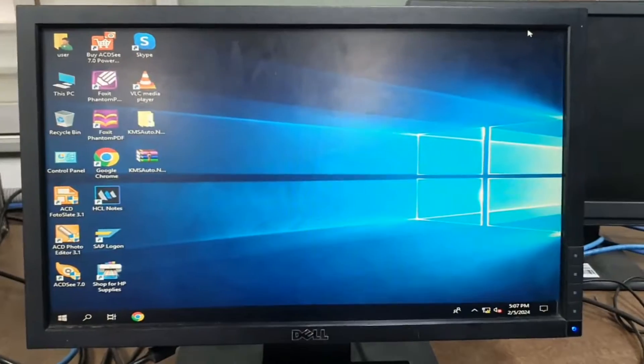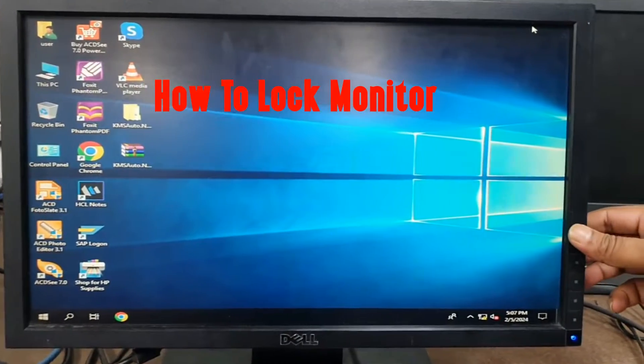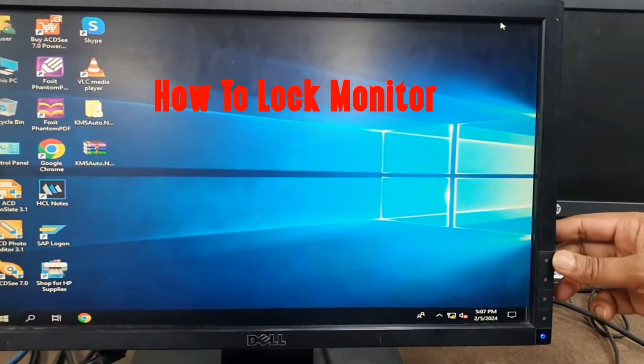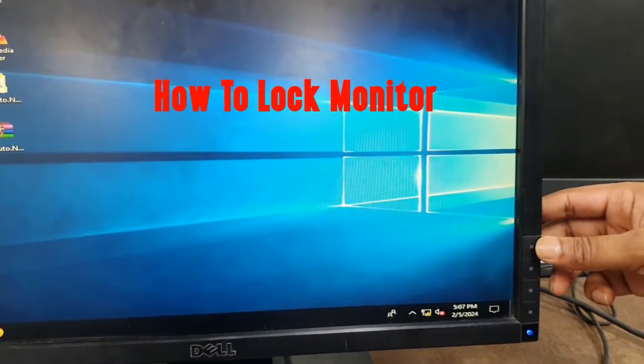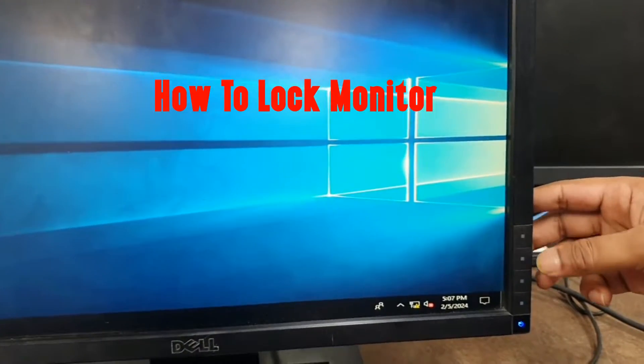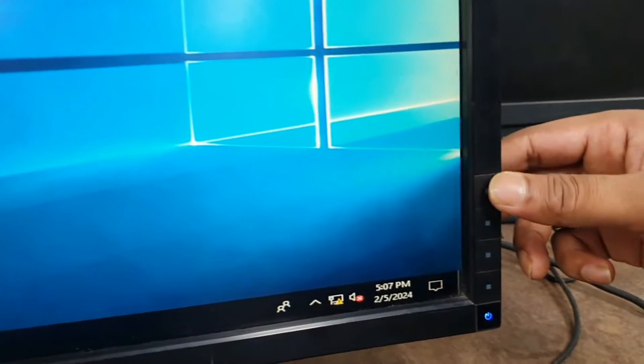First, I will show you how to lock it. You can see, 4 buttons are available up to the power button.